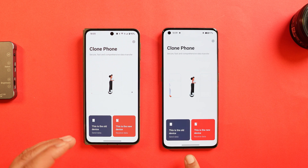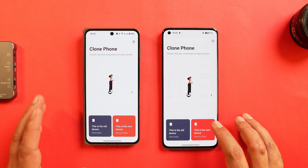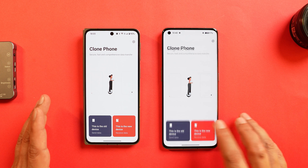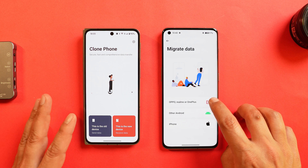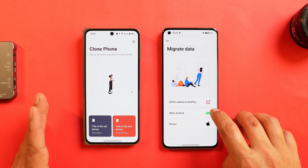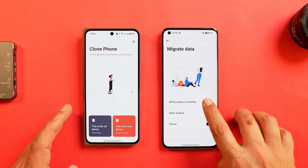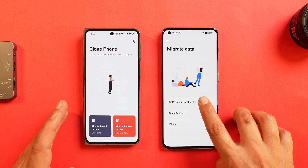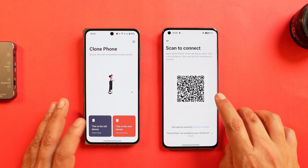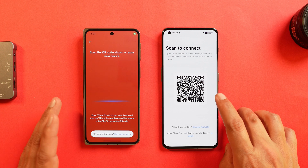Tap on Clone Phone. There are two options which say 'This is the old phone' and 'This is the new phone.' For the new phone, select 'This is new device.' You can select Oppo, Realme, or OnePlus — there's a single category for them. There are different categories for other Android devices and for iPhone. Since I'm transferring data from a OnePlus, I'll select the first option.